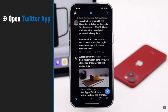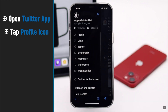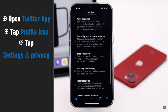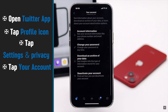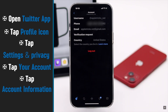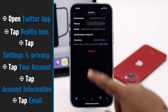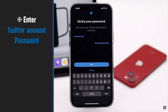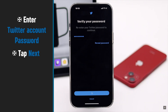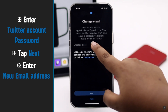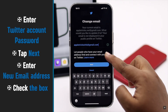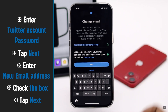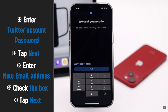Open the Twitter app. Tap on the profile, then tap Settings and Privacy, tap Your Account, tap Account Information, tap Email, and enter your password to verify. Tap Next, then enter your new email account, check the box, and tap Next.